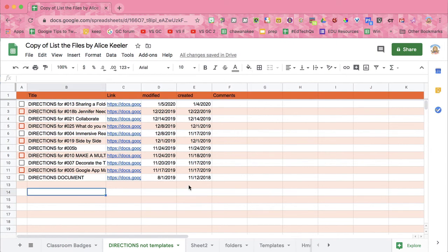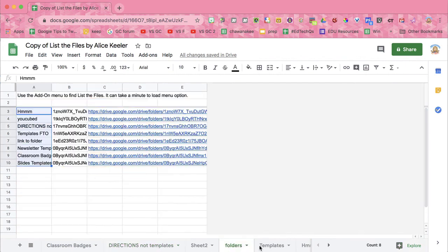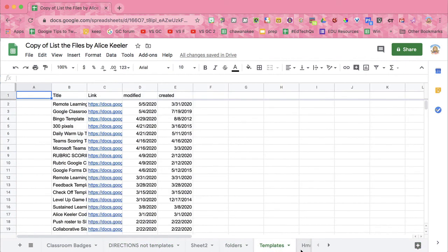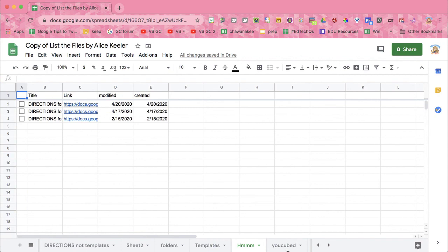Now that it is listed in a spreadsheet, you can organize it however you want. Each tab has the different files for each folder, and you can share it.